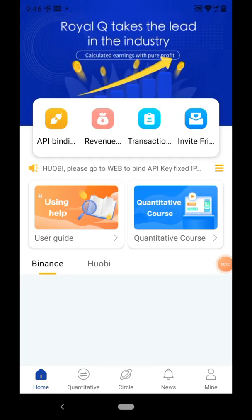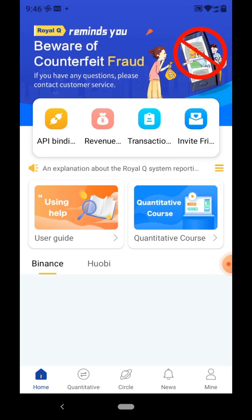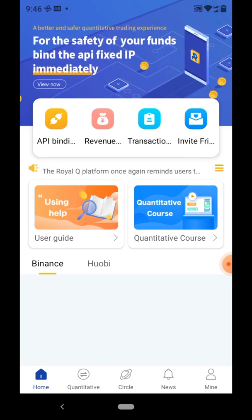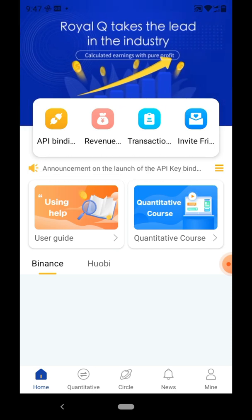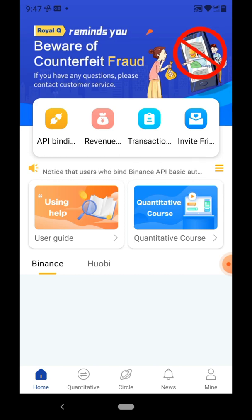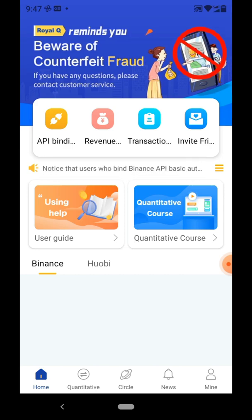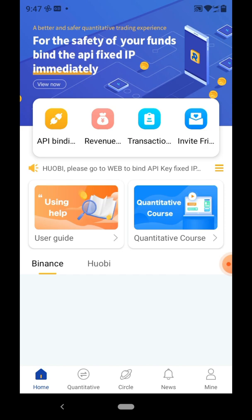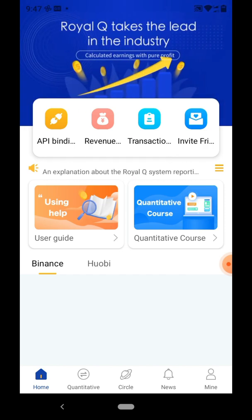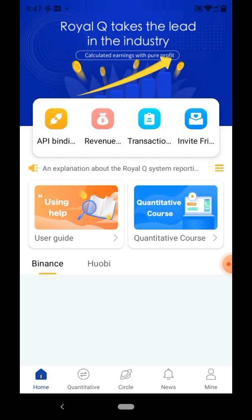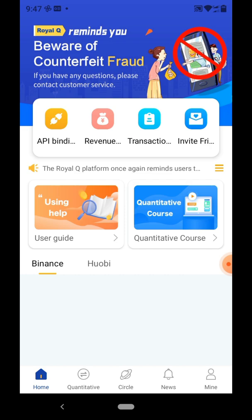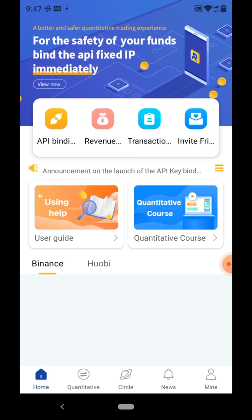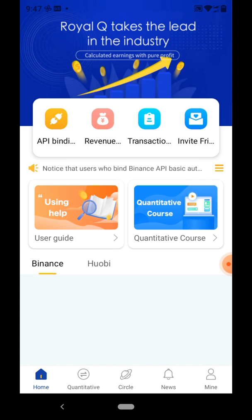Hello YouTube, this is Otabo, welcome to my YouTube channel. If this is your first time coming across this channel, you're welcome; for subsequent viewers, once again you're welcome. In today's video I'll be showing you how to bind the Royal Q bot — the trading bot — to your Binance account.